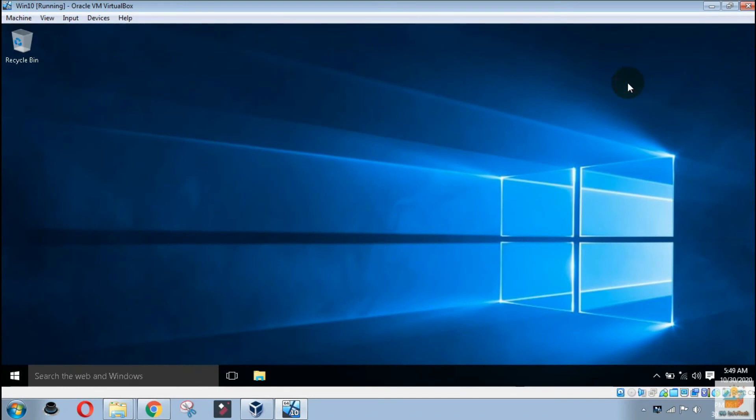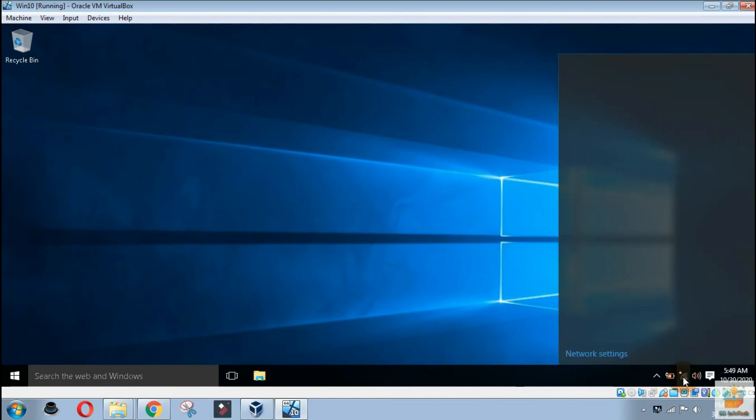Now the Wi-Fi option is enabled inside the virtual machine. Now you can connect to any wireless network.